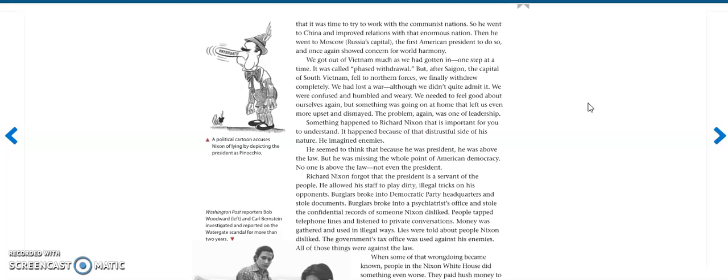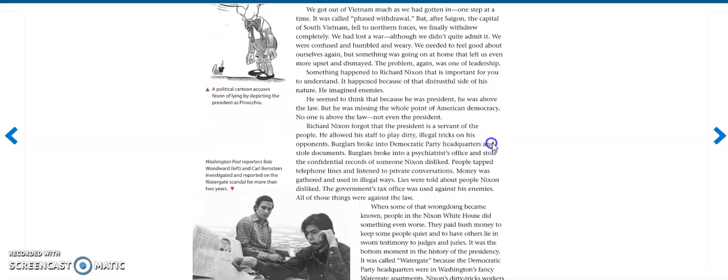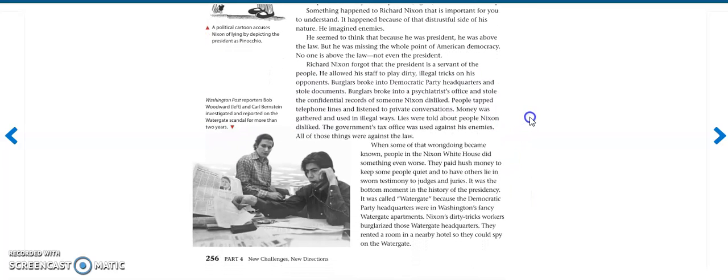The problem, again, was one of leadership. Something happened to Richard Nixon that's important for you to understand. It happened because of that distrustful side of his nature. He imagined enemies. He seemed to think that because he was president, he was above the law. But he was missing the whole point of American democracy. No one is above the law, not even the president. Richard Nixon forgot that the president is a servant of the people. He allowed his staff to play dirty, illegal tricks on his opponents. Burglars broke into Democratic Party headquarters and stole documents. Burglars broke into a psychiatrist's office and stole the confidential records of someone Nixon disliked. People tapped telephone lines and listened to private conversations. Money was gathered and used in illegal ways. Lies were told about people Nixon disliked. The government's tax office was used against his enemies. All those things were against the law.